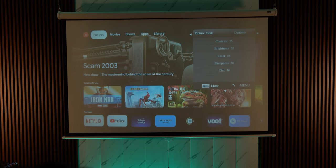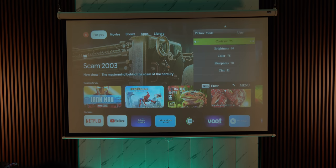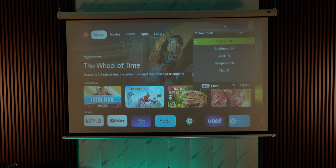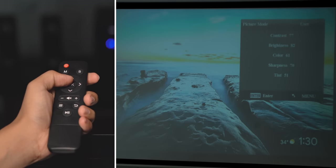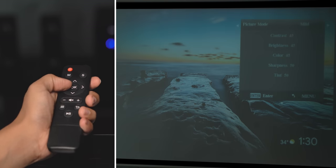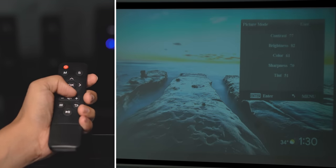Plus the projector here has different picture modes to choose from and you can even set it to user and customize the brightness, the contrast, the colors and this is actually useful. All of this can be controlled via the remote which only works in certain angles but it gets the job done.